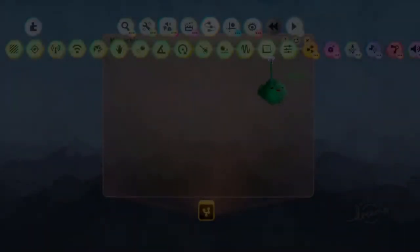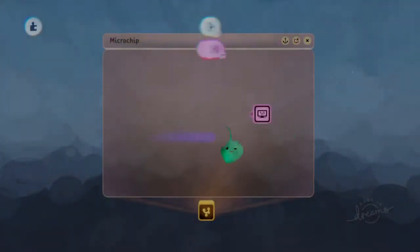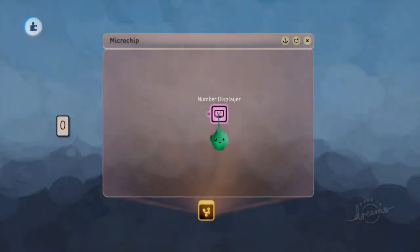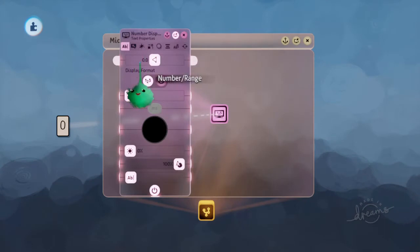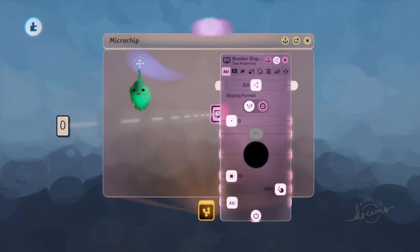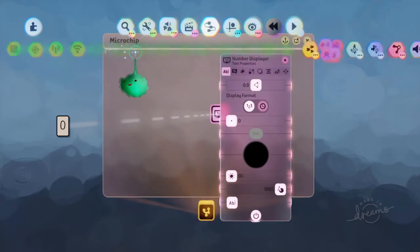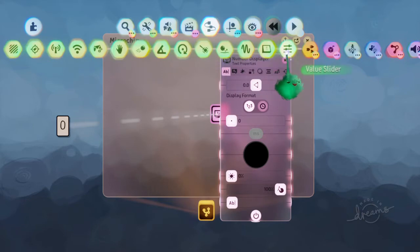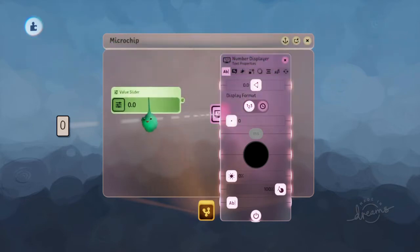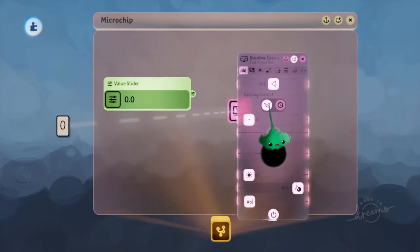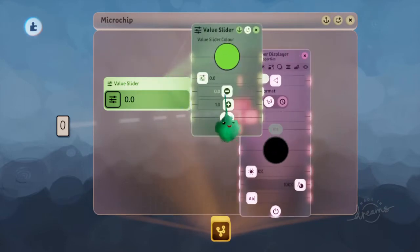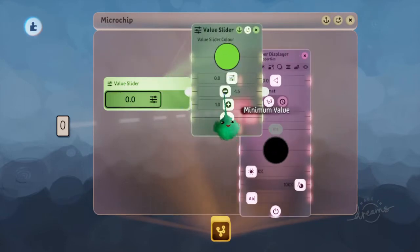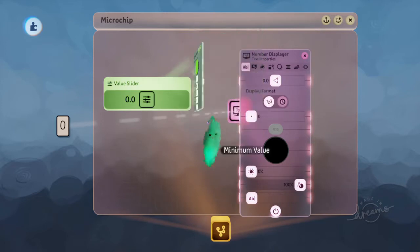I've got this chip, and I'll add a numbered displayer. We're going to use this input over here to wire something into. So we're just going to use a value slider, and we'll make it go into the minus range as well.